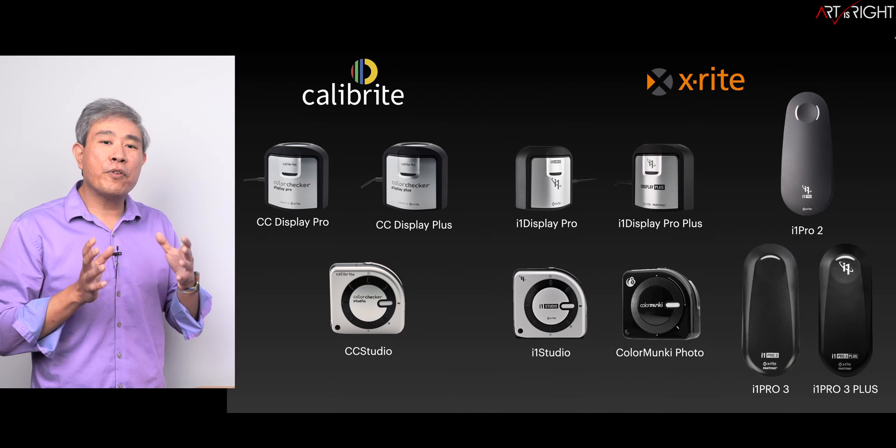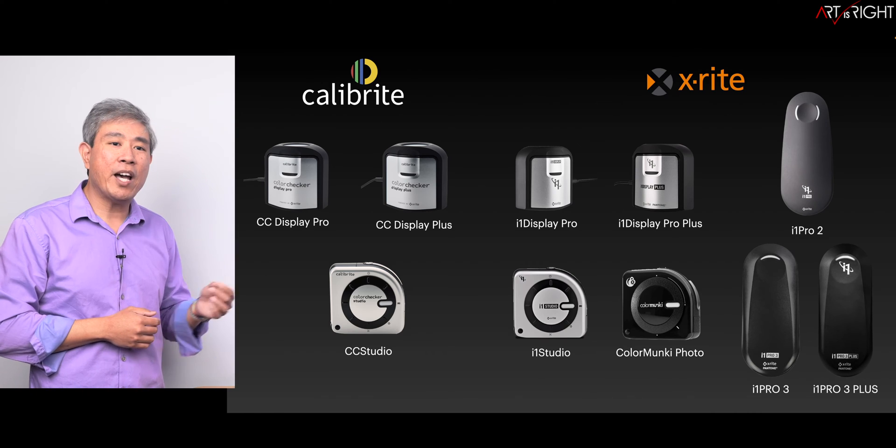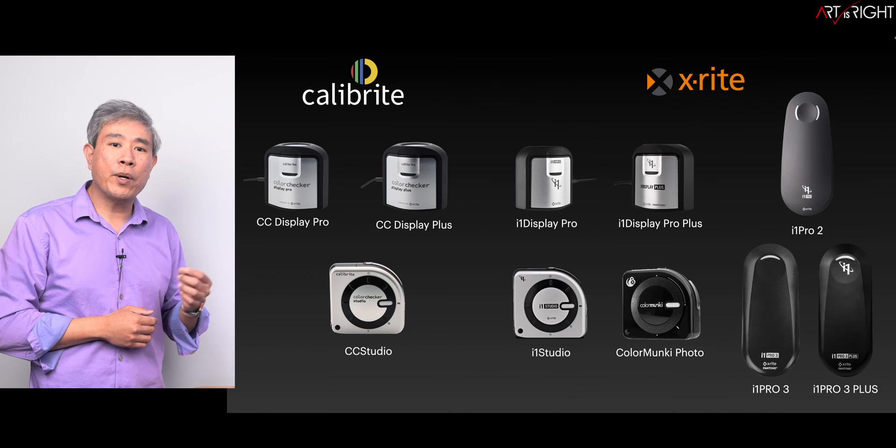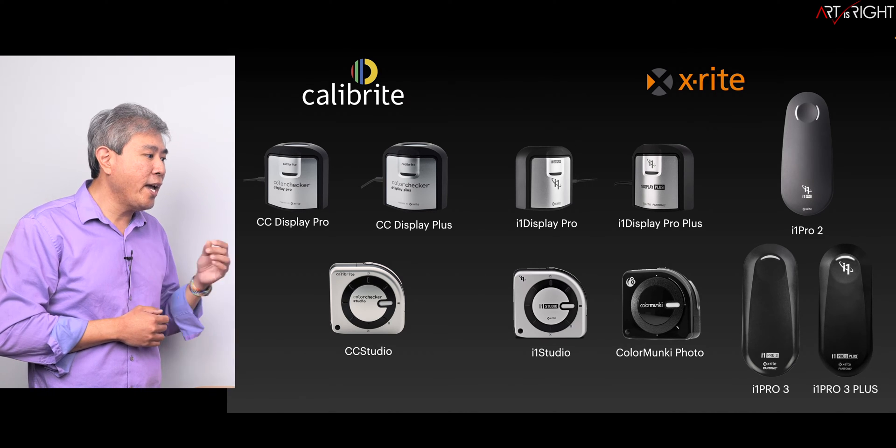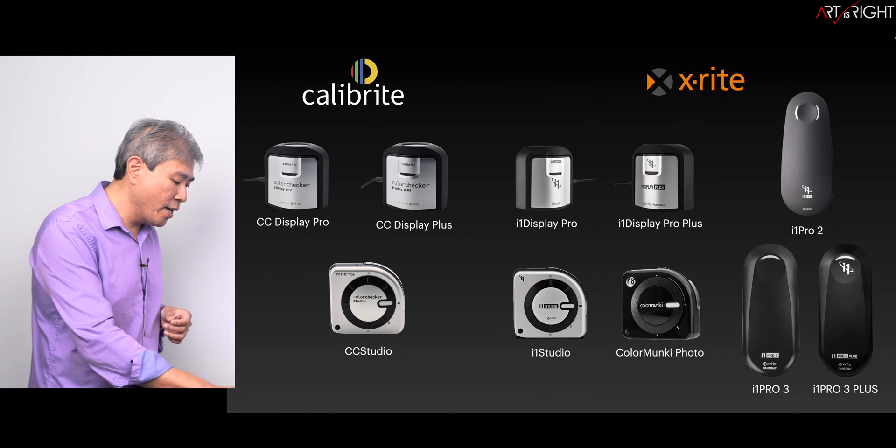For their professional color spectrophotometers, we have the i1 Pro 2, i1 Pro 3, and the i1 Pro 3 Plus that are supported.